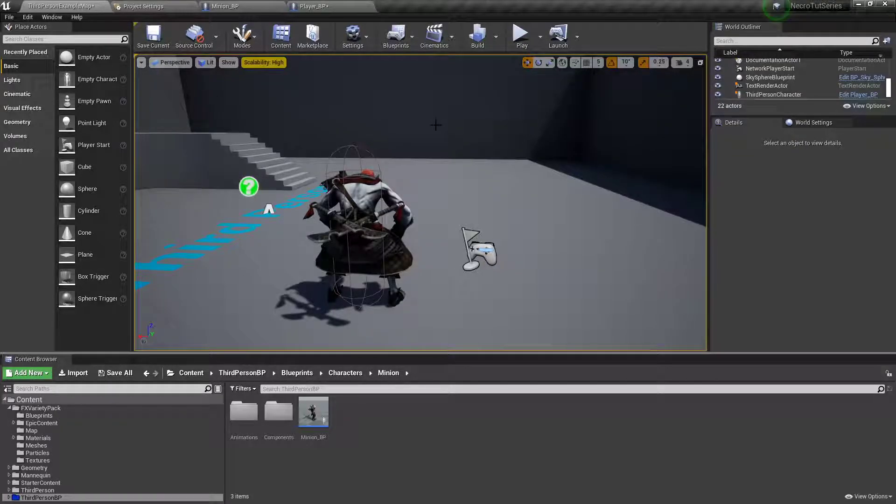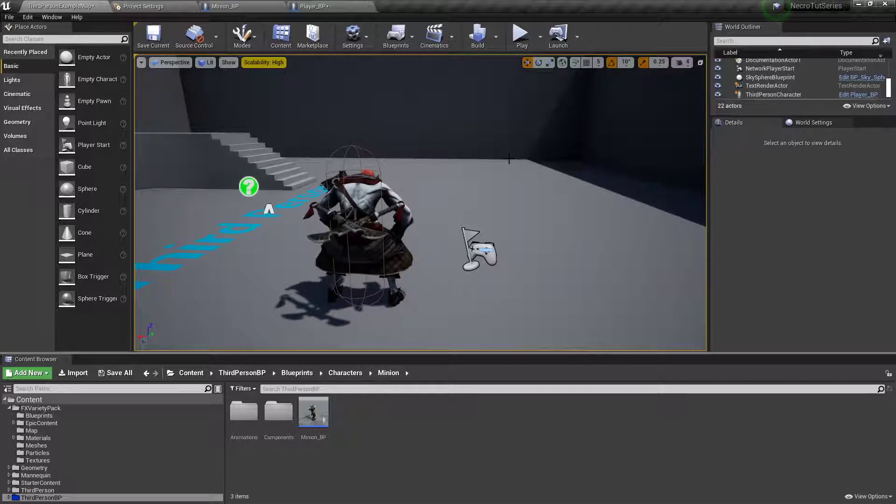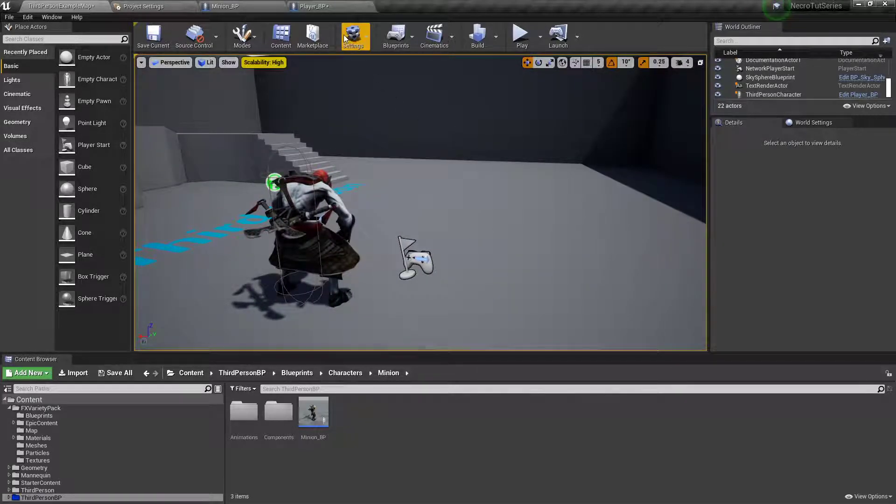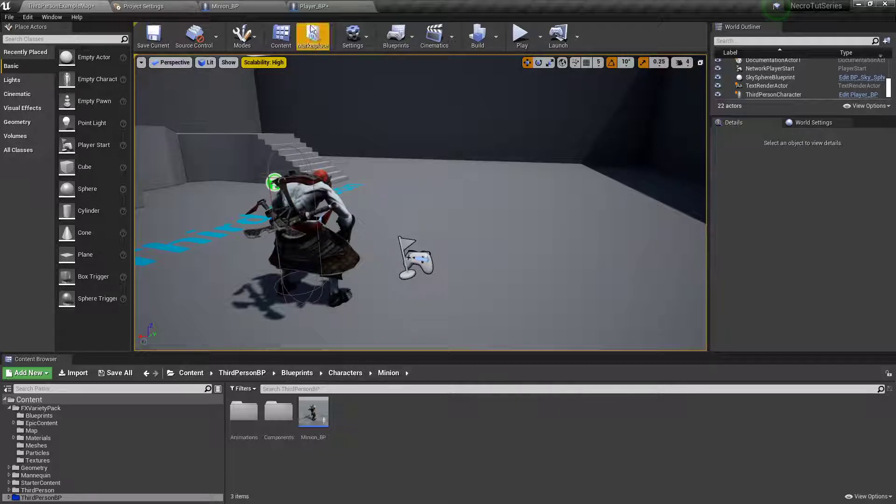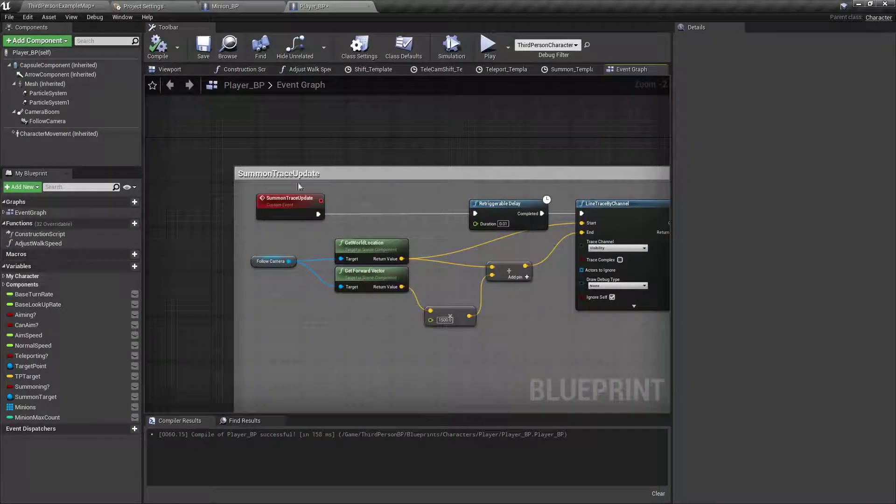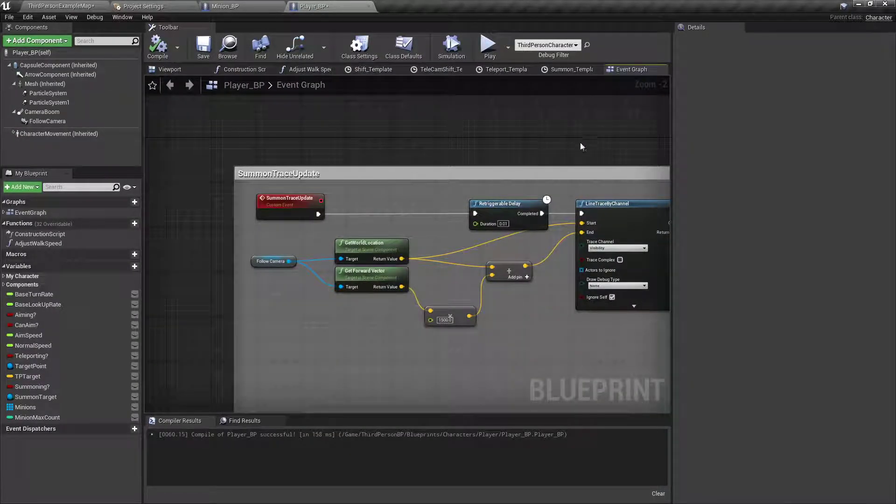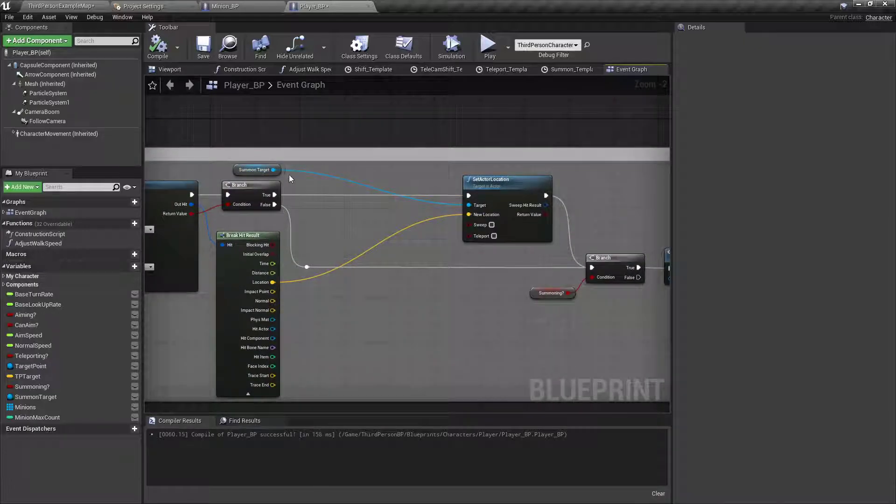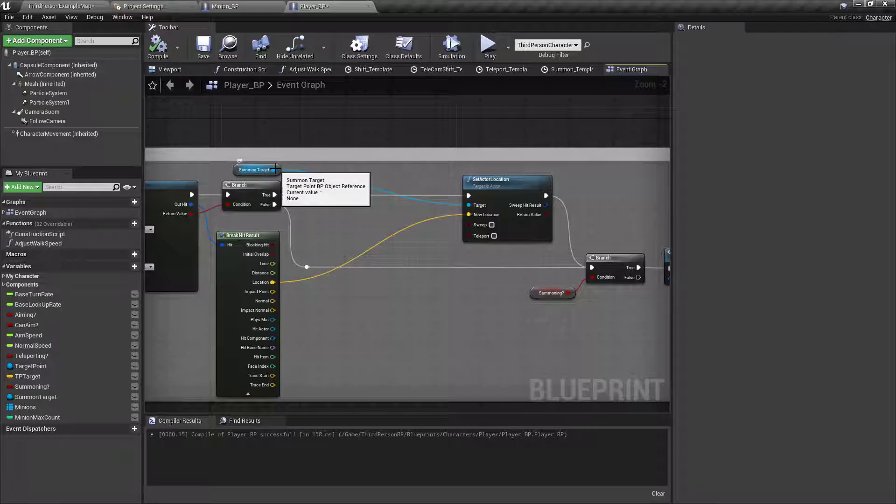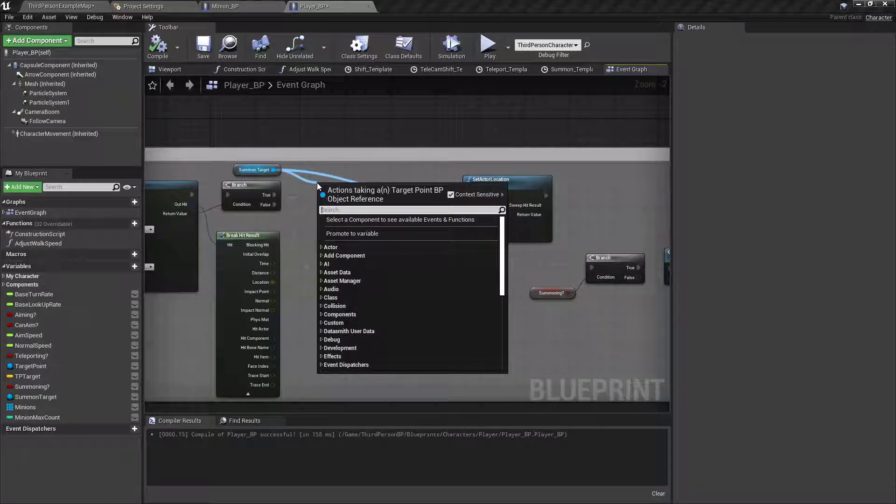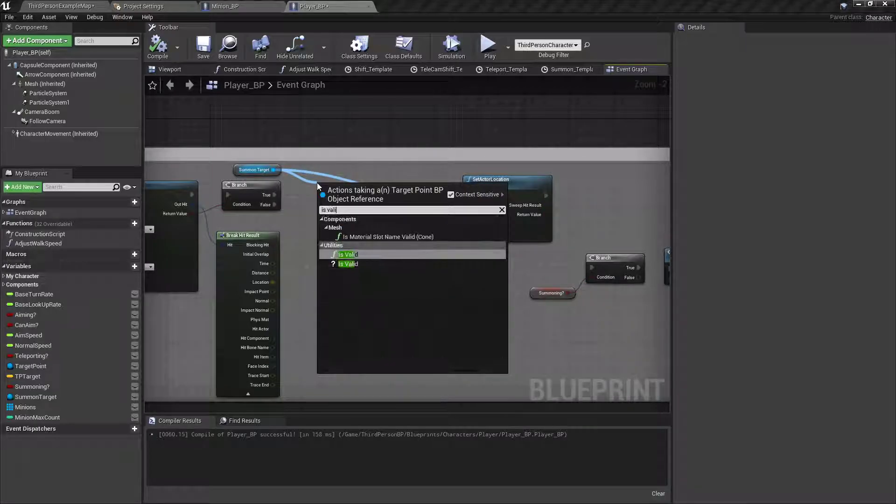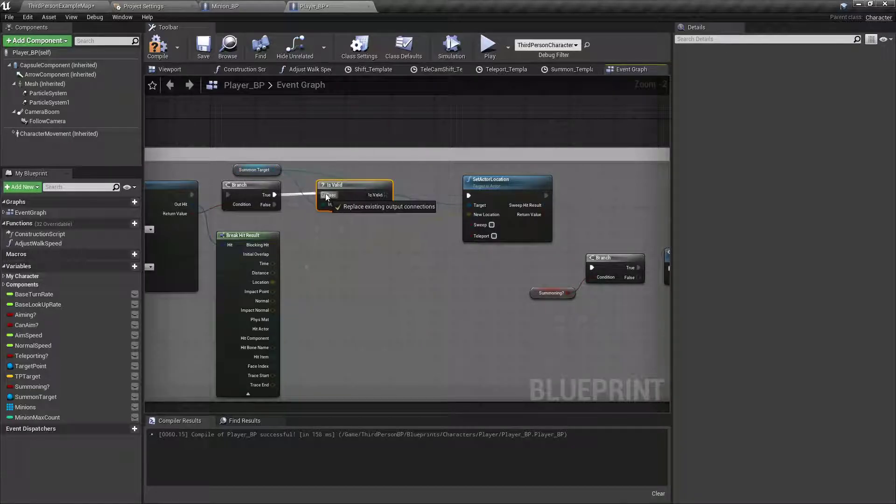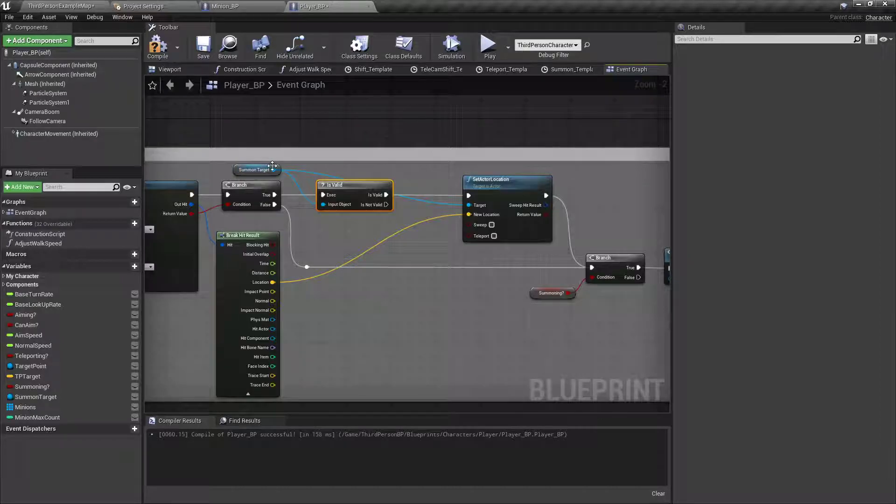Now that our minions are spawning into the world, let's set up their ability to start walking around. Before we dive into that though, in the player blueprint over in the summon trace update function, one thing I forgot is that after the hit location, before you set the actor's location of the summon target, you want to drag off an isValid node and hook that up in between. Because if it's not valid, then you don't want it trying to update a location of something that doesn't exist.